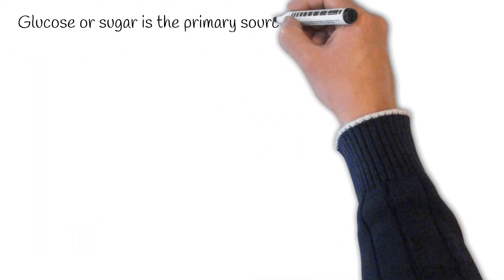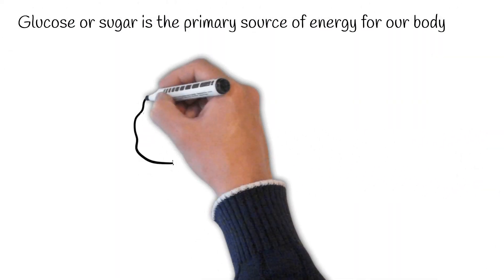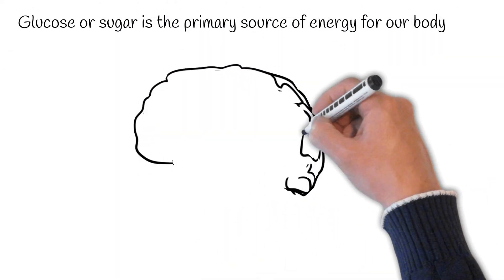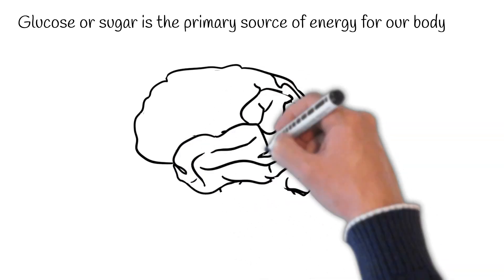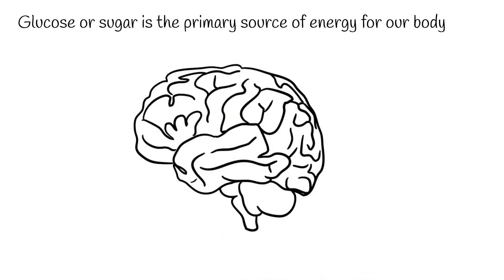Almost all parts of our body, including the brain, depend on blood sugar for energy. Hence, if the sugar levels are low, there is a risk of malfunctioning of these organs.